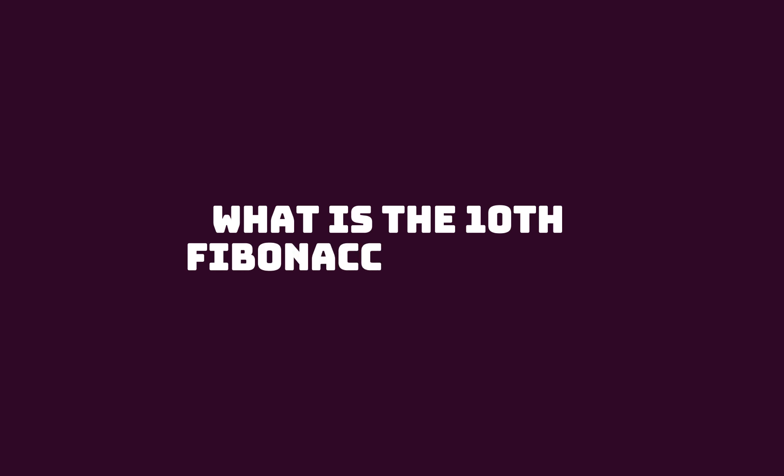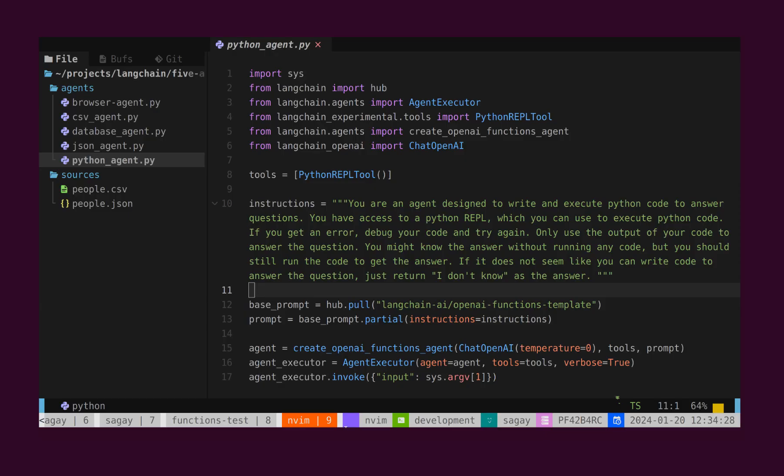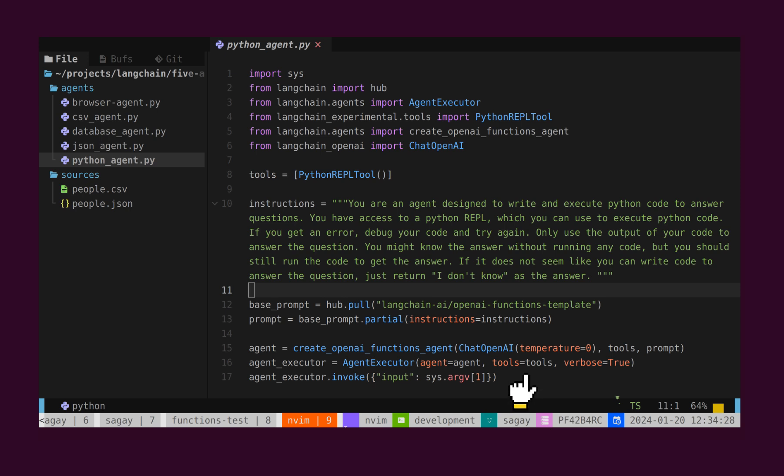Let's consider a scenario where a user poses a very complex question, and in order to answer it, we need to write and execute Python code. We can develop an agent that executes code to determine the answer. Here, we have the Python REPL tool, which assists the agent in composing a Python script, executing it, and then returning the result to the LLM for analysis.